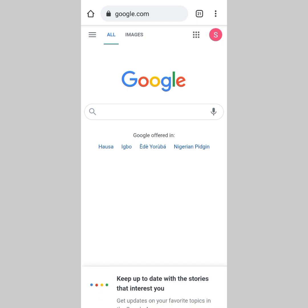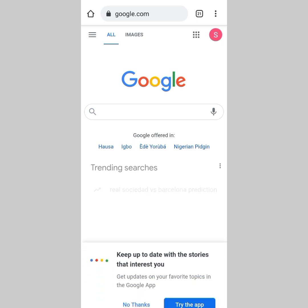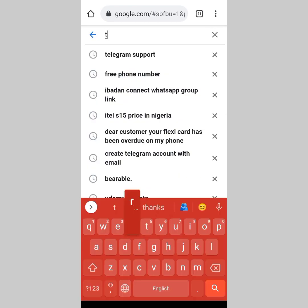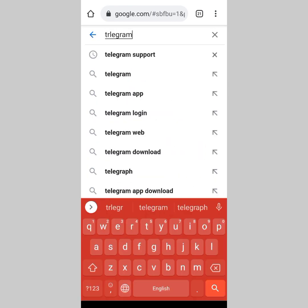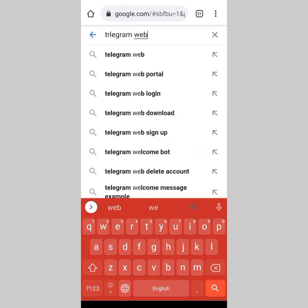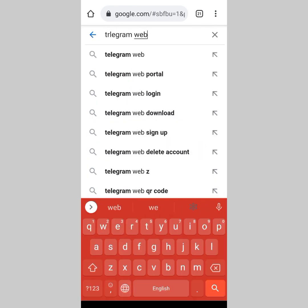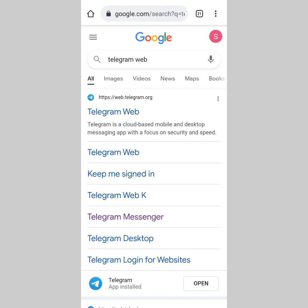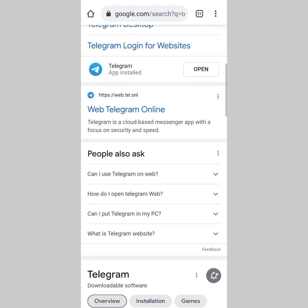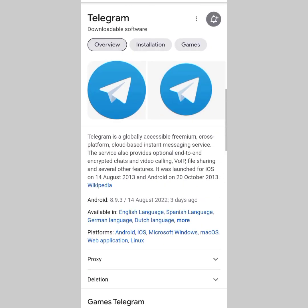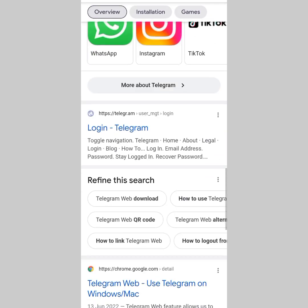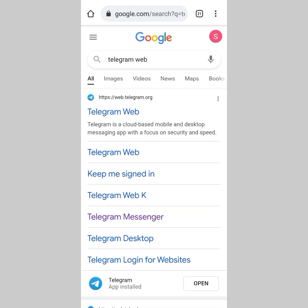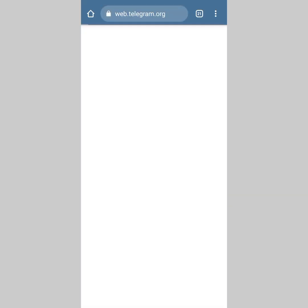Now, if you're thinking about how you can do this, just head over to your browser and go to google.com and type 'telegram web'. Right here you can see the Telegram web results. All you have to do is tap on web.telegram.org.